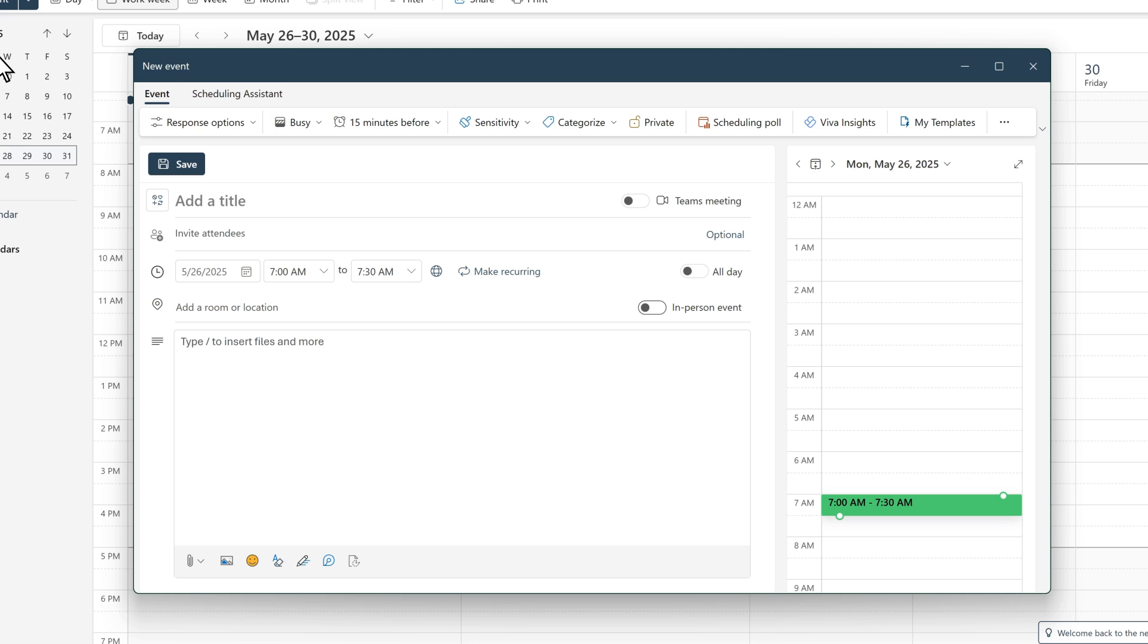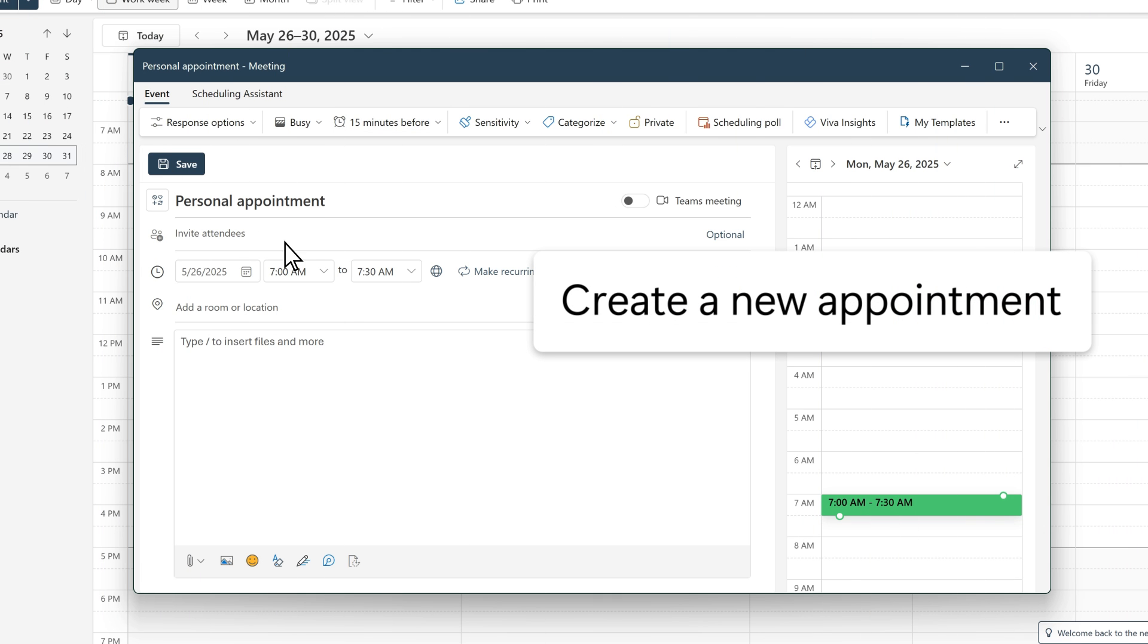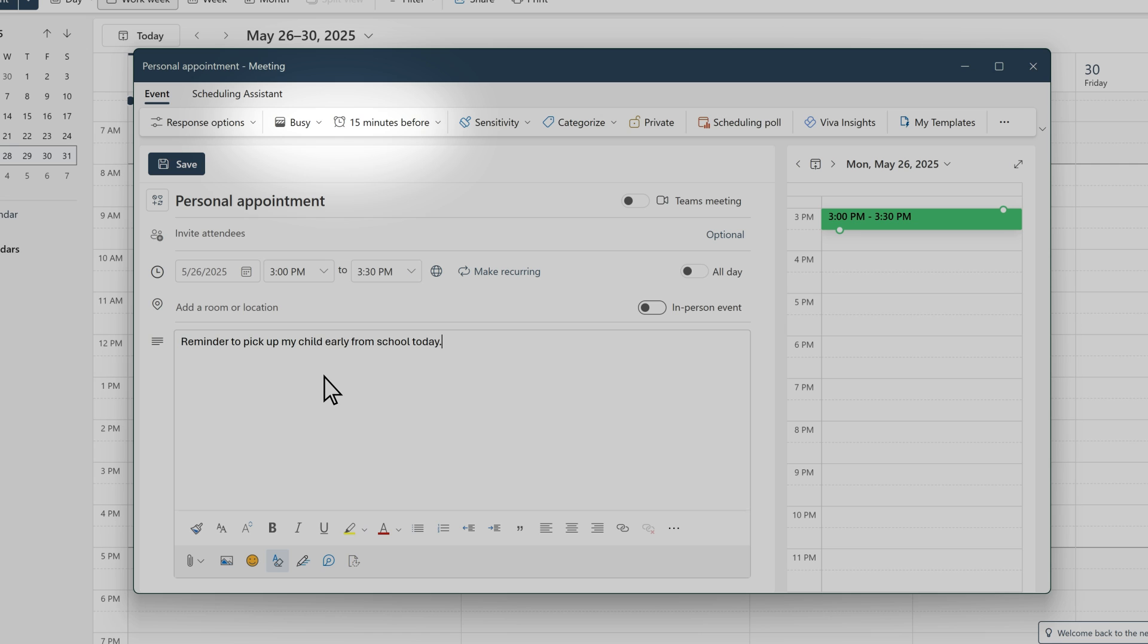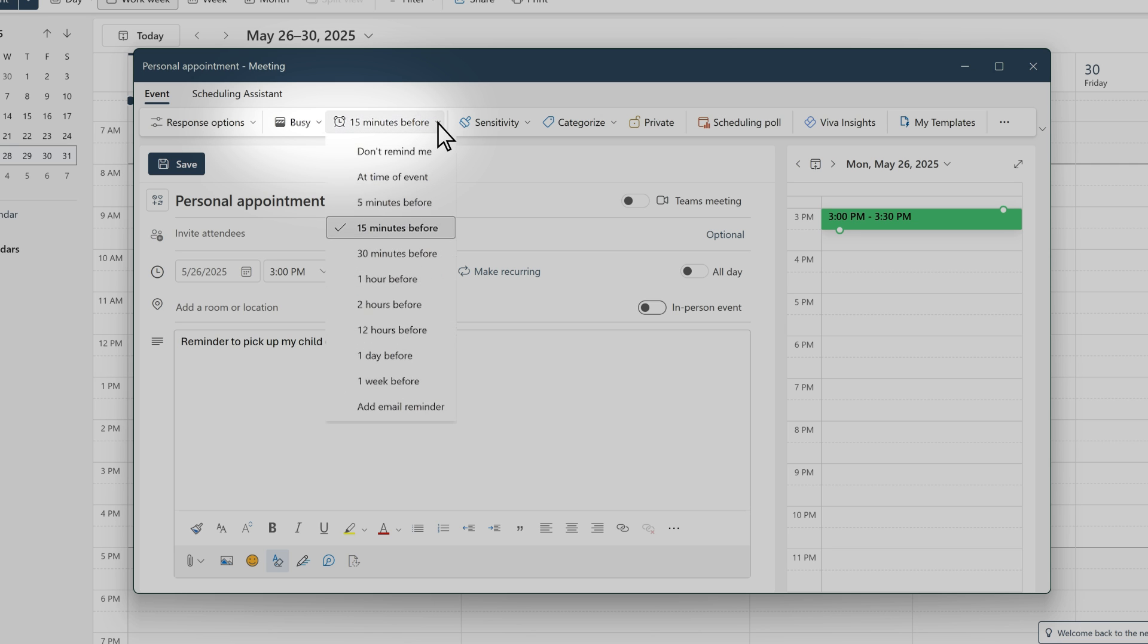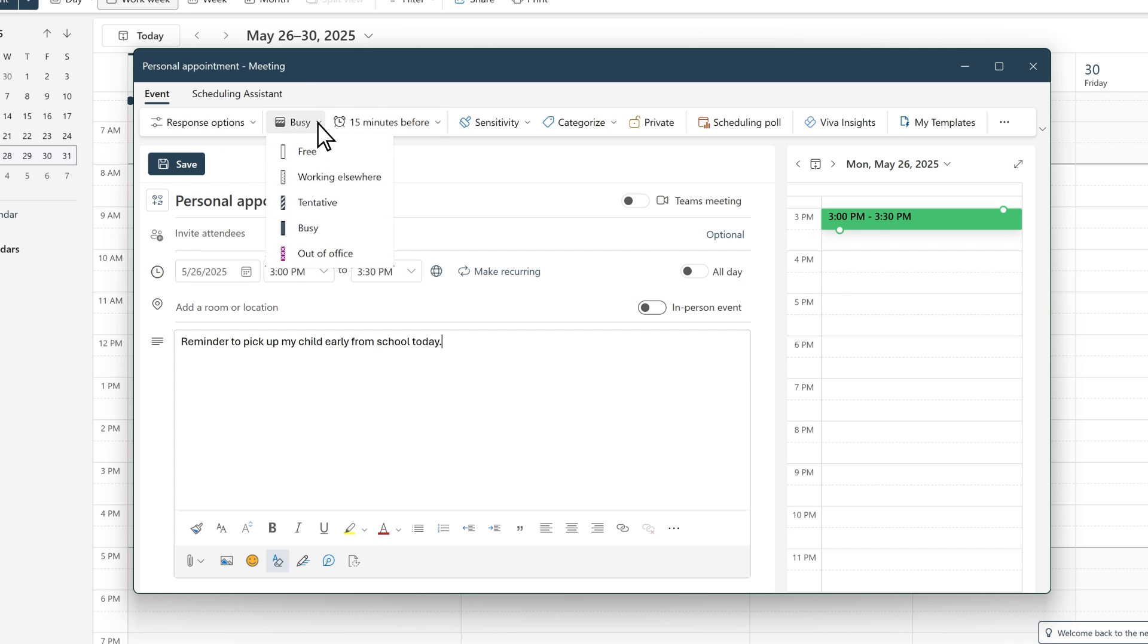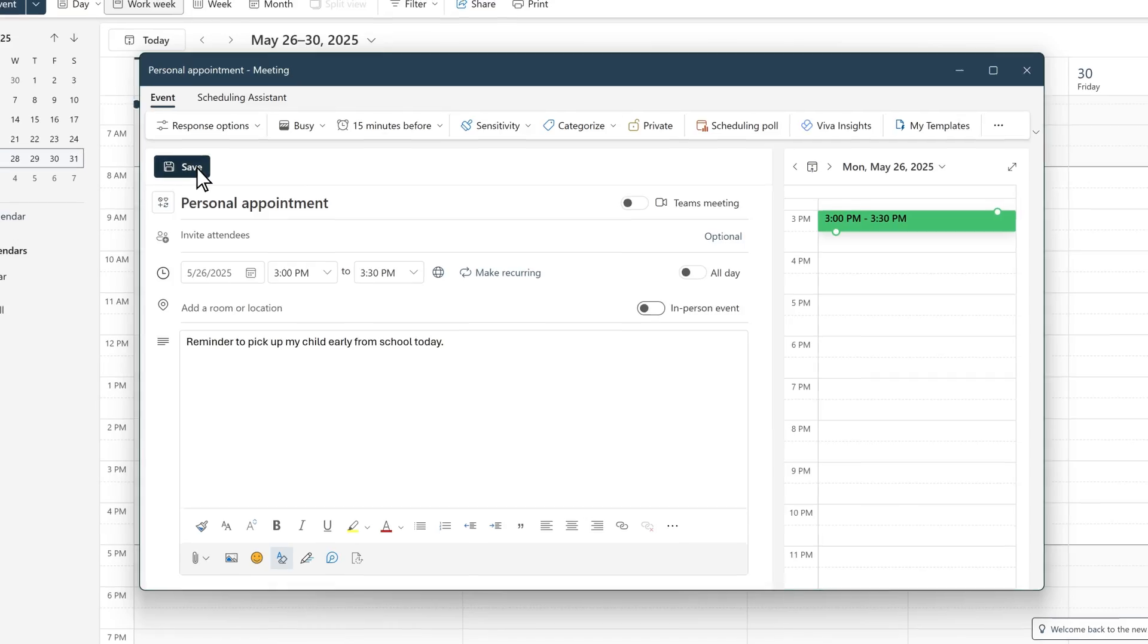Inside the new event form, add your personal appointment information. Select additional details like reminder or free busy options from the ribbon. Now save your appointment.